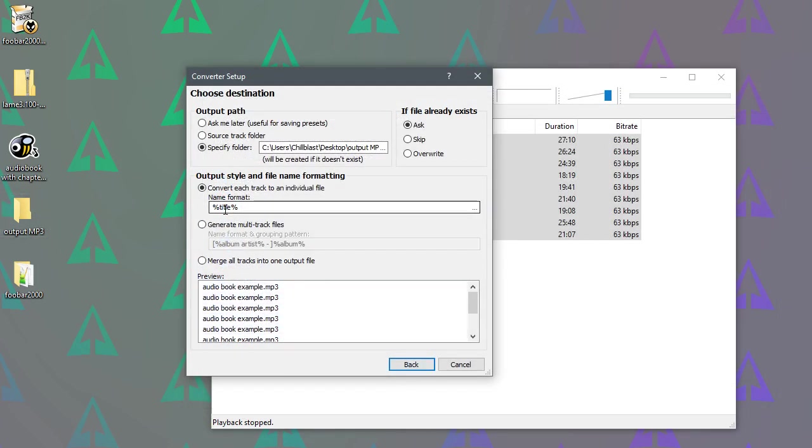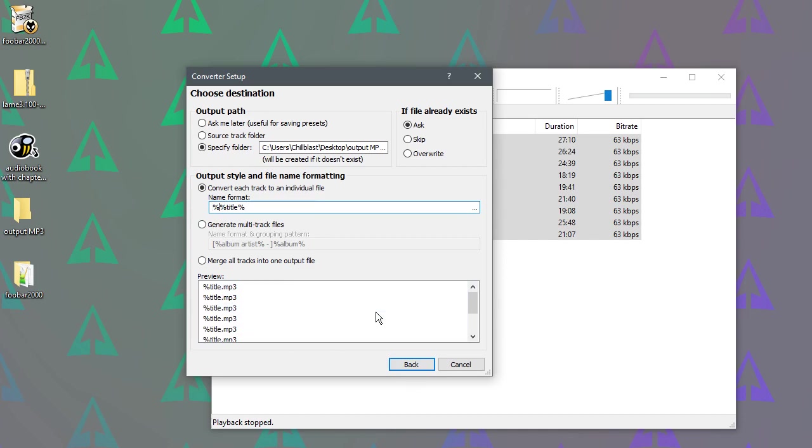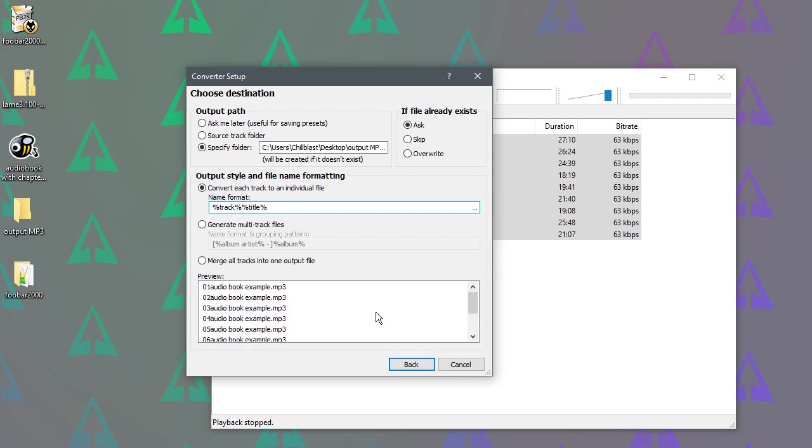So we can now, oh, and also, we want to just add in the track number. So if we just type percentage, put track, put percentage, where is it?